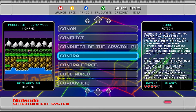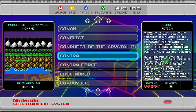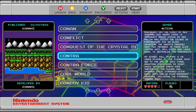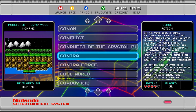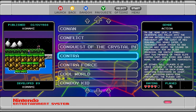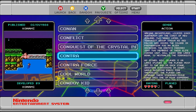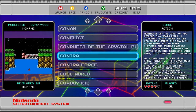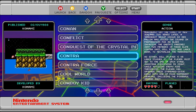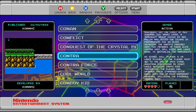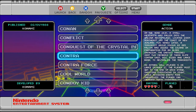Okay, let's try cheat codes for Contra, which is my favorite NES game of all time.